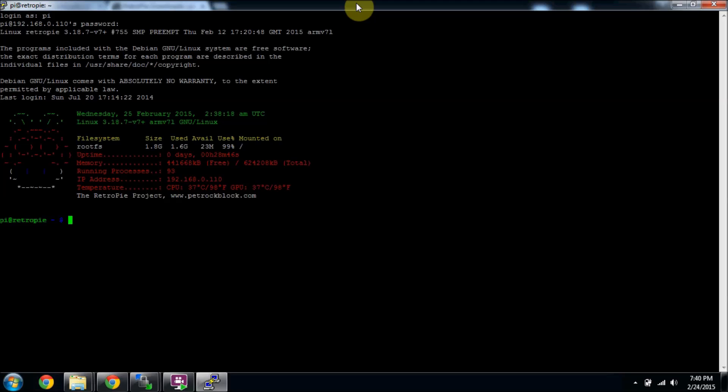One of the first things you're going to want to do once you get your Raspberry Pi all set up with RetroPie is expand your file system so that when you import your ROMs and other things, you won't run out of space.